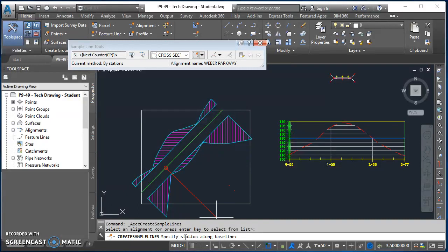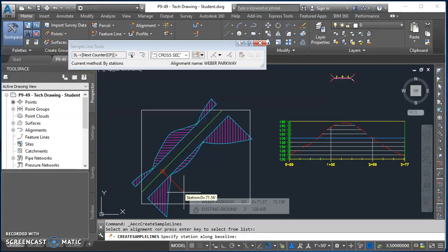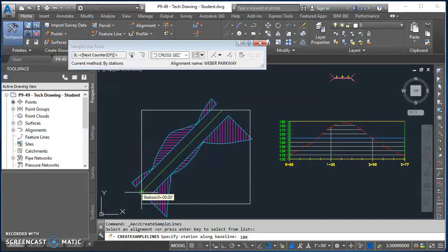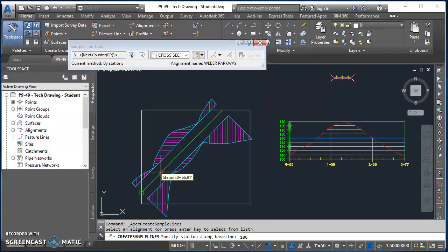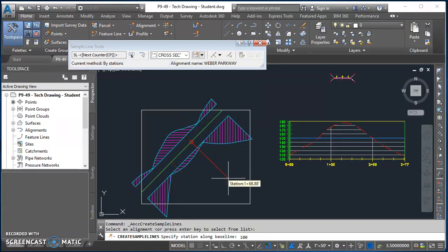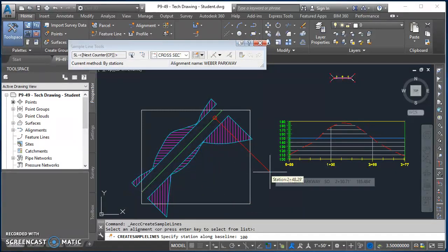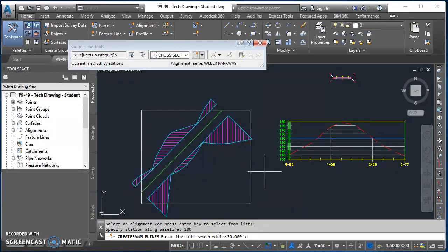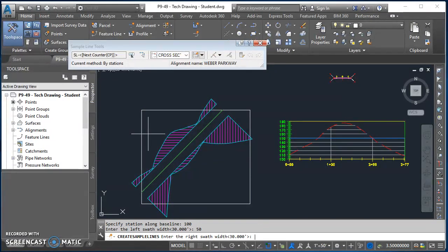Now I'm going to start specifying where I want these sample lines to be. So the first sample line I want it to be at 100 feet. So the beginning of my alignment is right here at zero, so I'm moving 100 feet along my alignment. So somewhere kind of in that area is where my first sample is going to be. So I'll type in 100 and hit enter. That says how far to the left do I want to sample, I'm going to do 50 feet. How far to the right, I'm going to do 50 feet again.